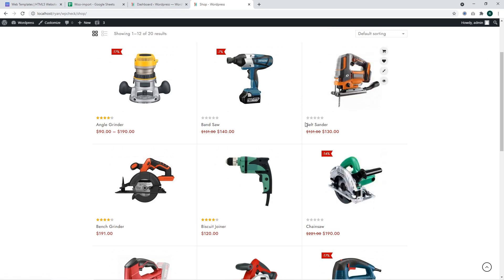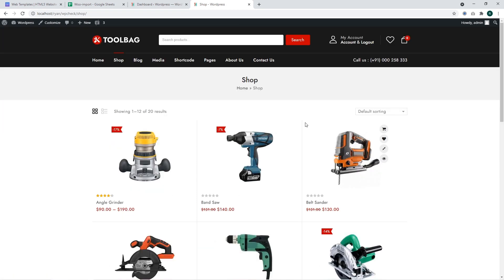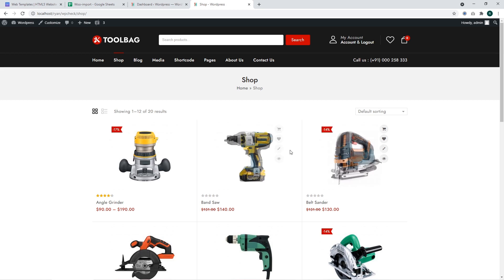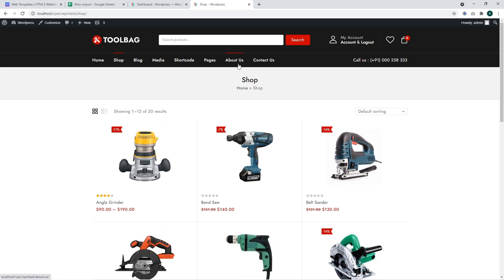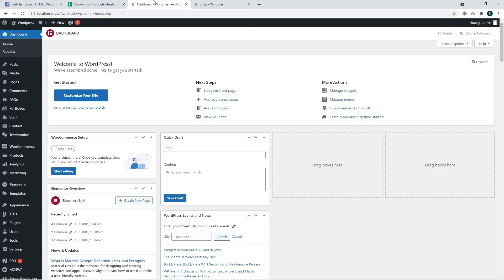Pay attention that you may also need to export your products if you're going to set up a new website based on WooCommerce and a brand new template. In such case, you'll be able to export products from the old website to the brand new website. All right, let's go.